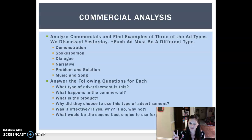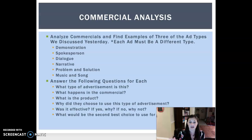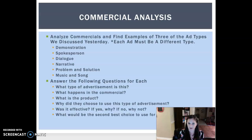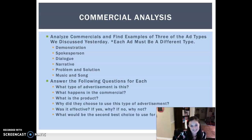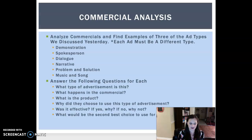What would be the second best choice to use for this product? They used problem and solution, but I also think a dialogue would be good because you could have multiple people talking back and forth about back pain. Anyway, you guys know what you're supposed to do. If you have questions, message me. This will be due tomorrow, so you have today and tomorrow to complete it. Don't forget we have our Zoom meeting tomorrow morning at 9 a.m. Have a great day. Bye!